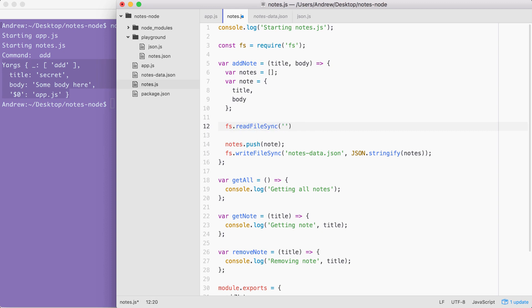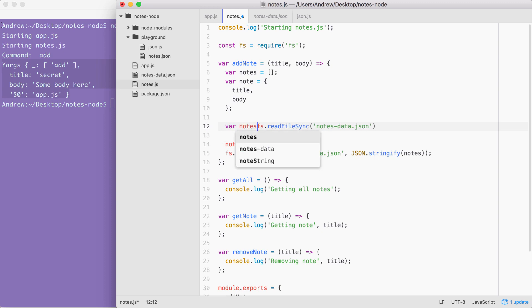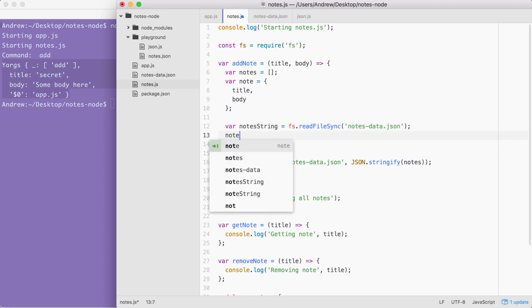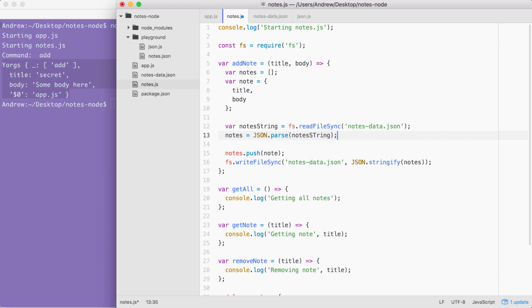This is going to take the file name, in our case notes-data.json. Now we are going to want to store the return value from readFileSync on a variable. I'm going to call that variable notesString. Since this is the string version, we haven't passed it through JSON.parse. Then down below, I can set notes, the variable we defined up above, equal to the return value from JSON.parse. JSON.parse is going to take the string from the file we read, and it's going to parse it into an array. Right here, we can pass in notesString just like this. Awesome.